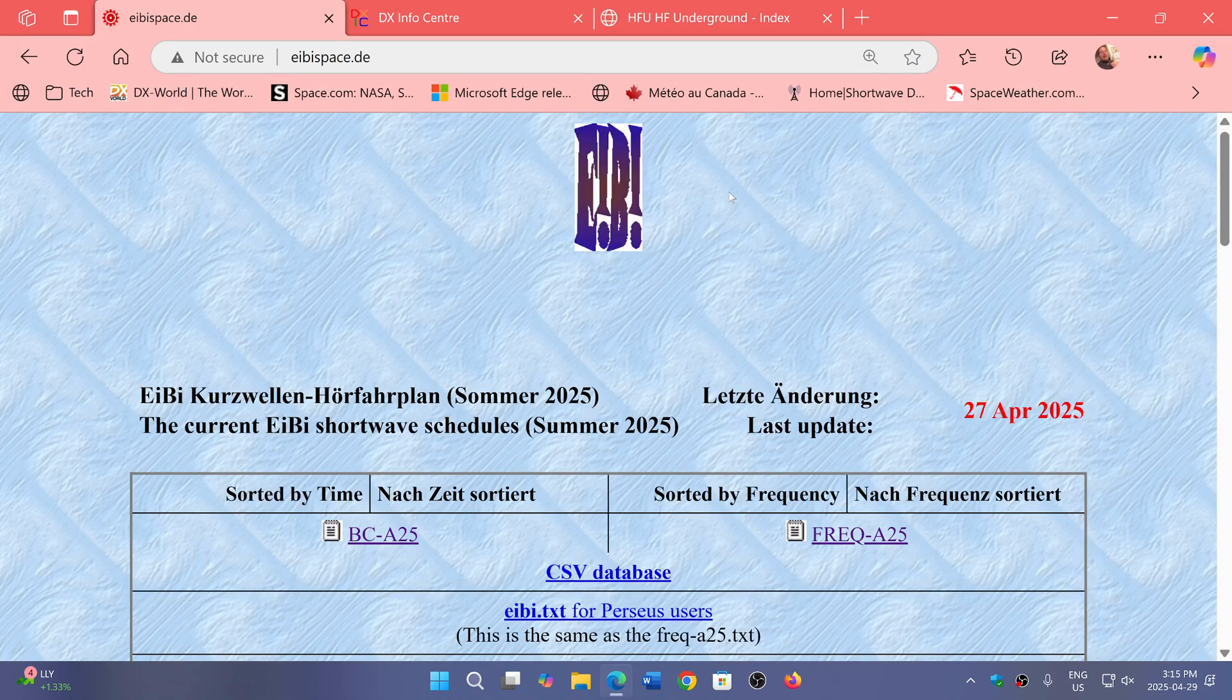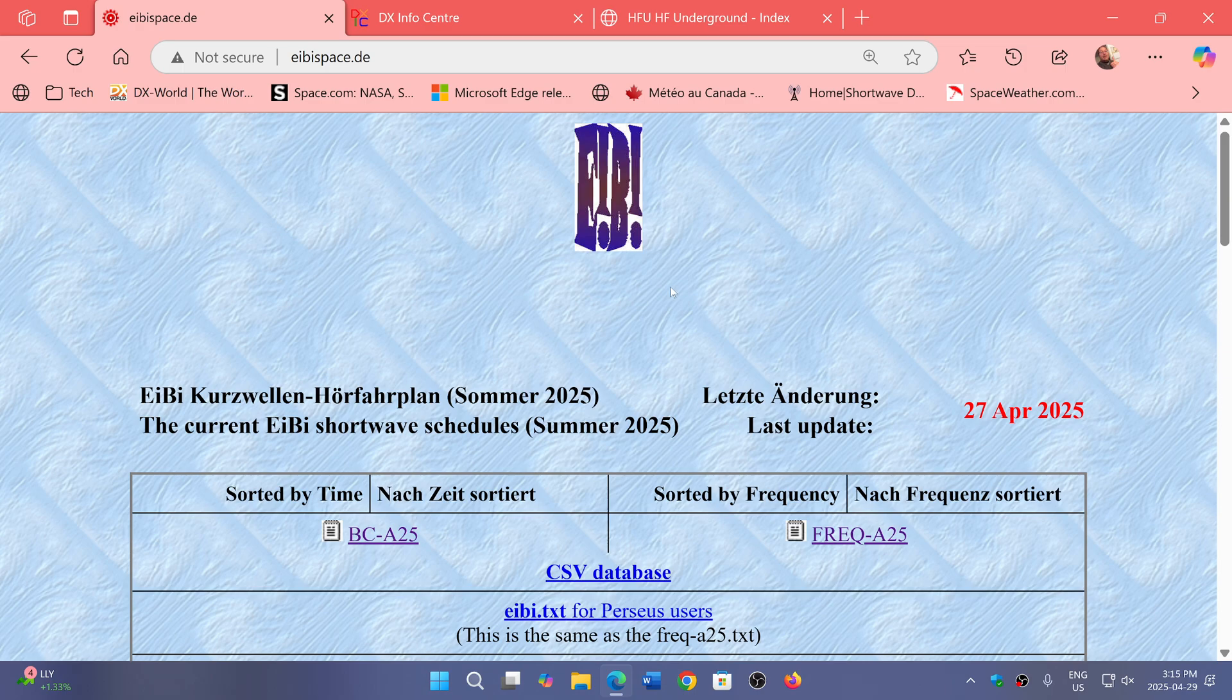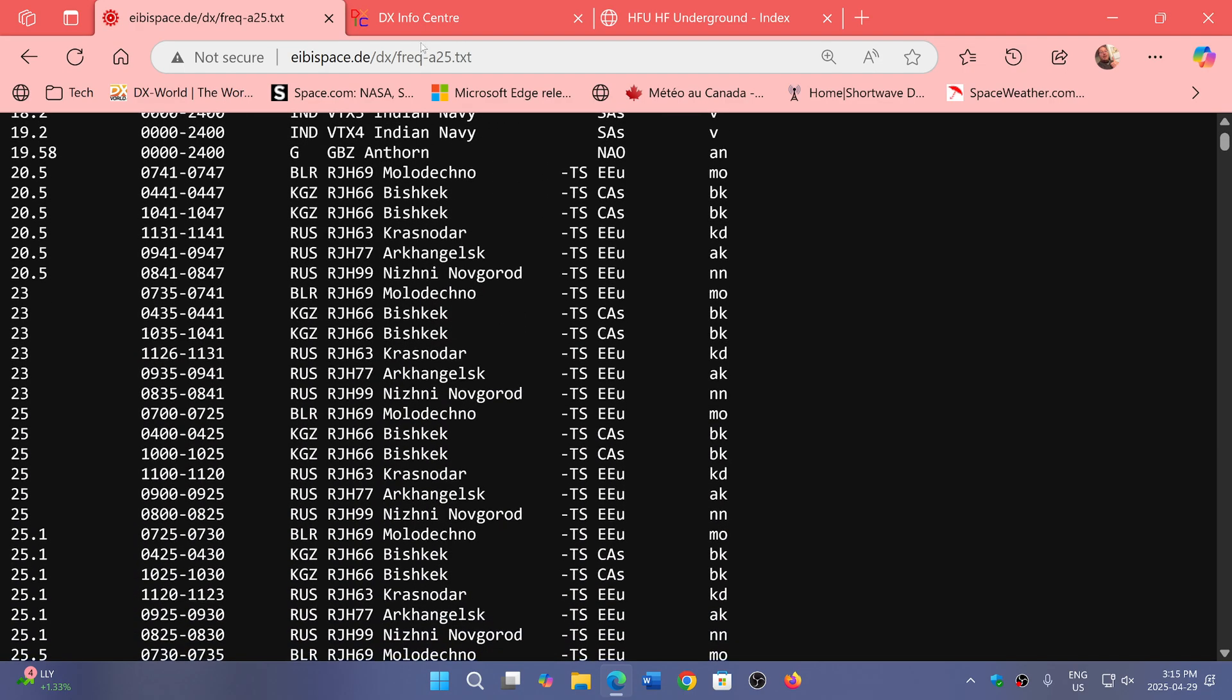The reason I talk about this is that contrary to a lot of websites that aggregate international broadcast band stations, this one does have quite a lot of utilities in its listing. So if you look by frequency or by time, you'll notice, for example, here, Russian Navy.